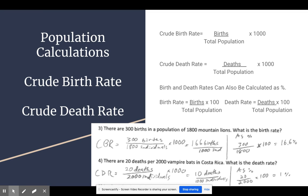For crude birth rate: 300 births over 1,800 individuals times 1,000 gives you 166 births for every thousand individuals. For the crude death rate: 20 deaths out of 2,000 individuals times 1,000 gives you 10 deaths for every thousand individuals. As a percentage, you divide the births by the total population multiplied by 100, giving a 16.6% birth rate. For the death rate, 20 out of 2,000 times 100 gives you 1%.